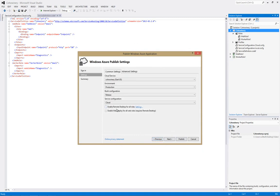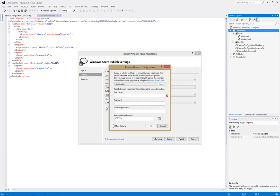And there's a checkbox, Enable Remote Desktop for All Roles. Now, when you click on that, you get the Remote Desktop configuration.